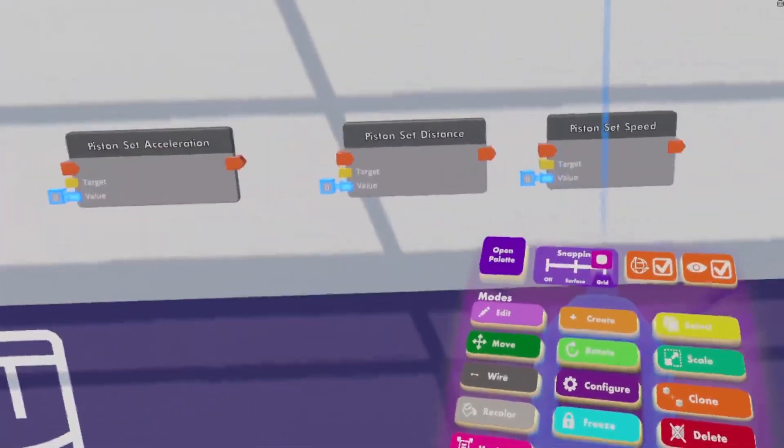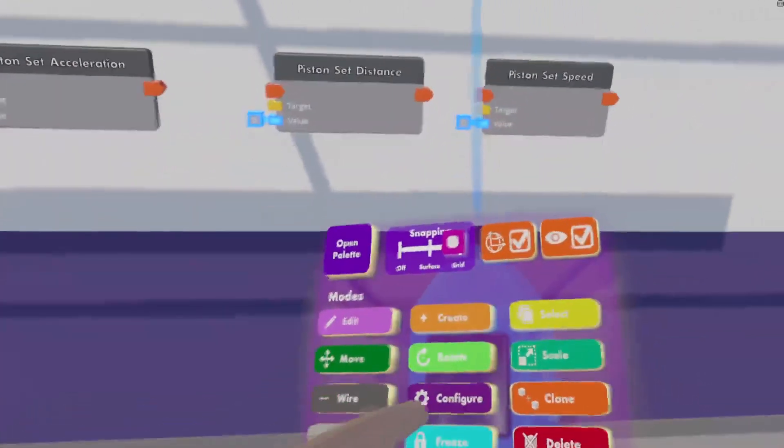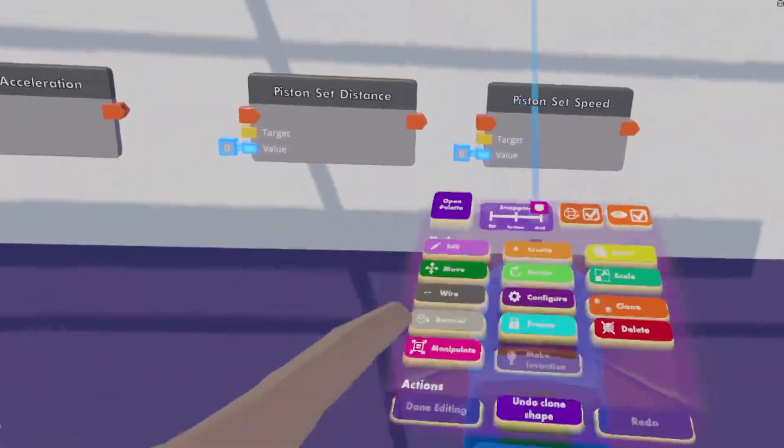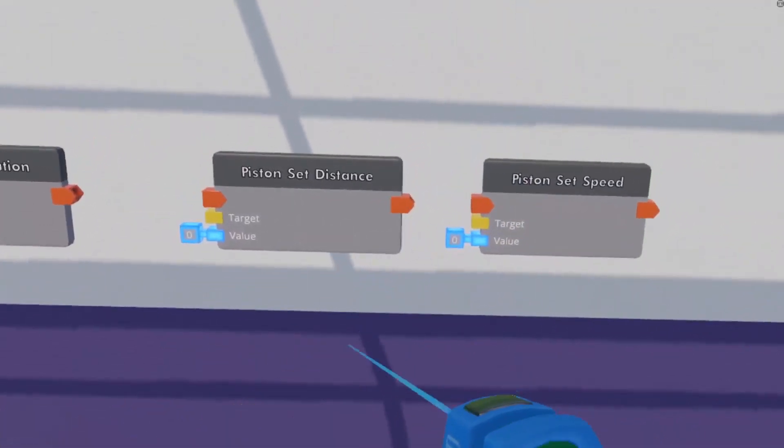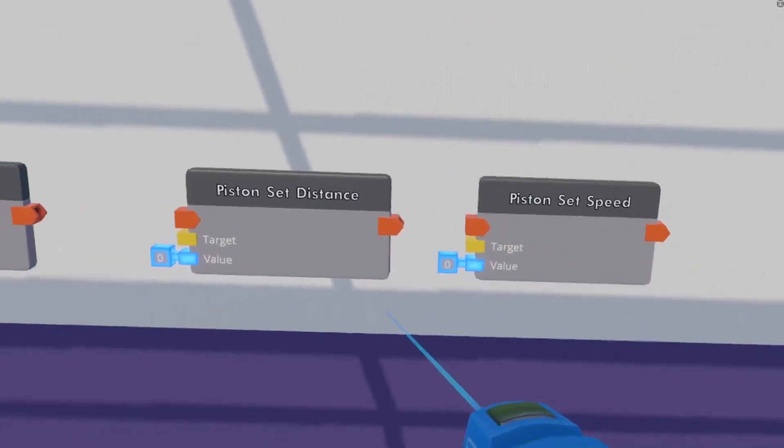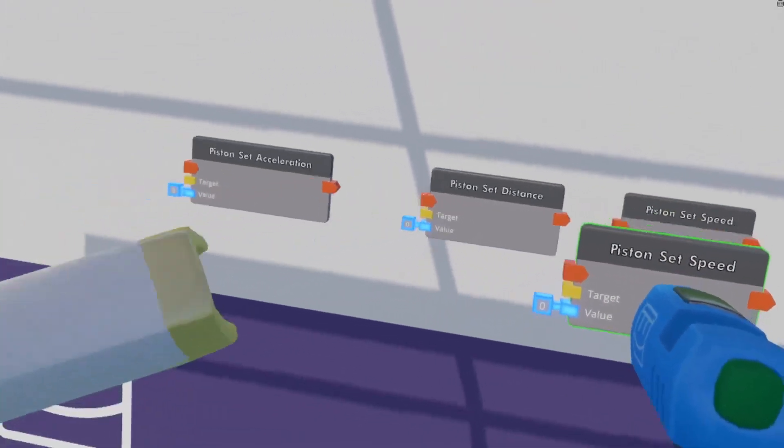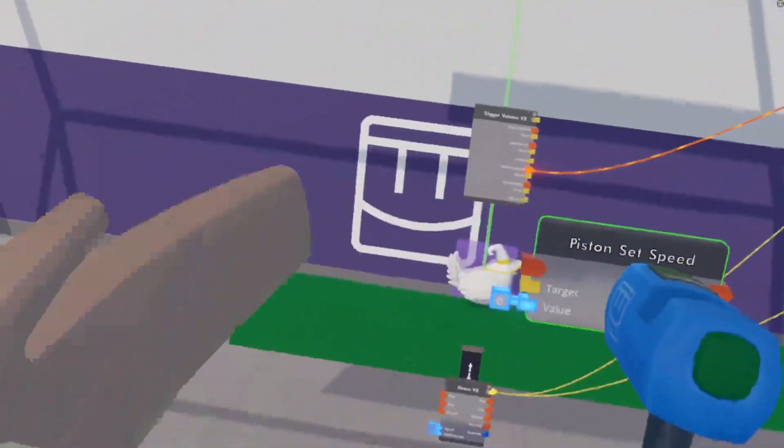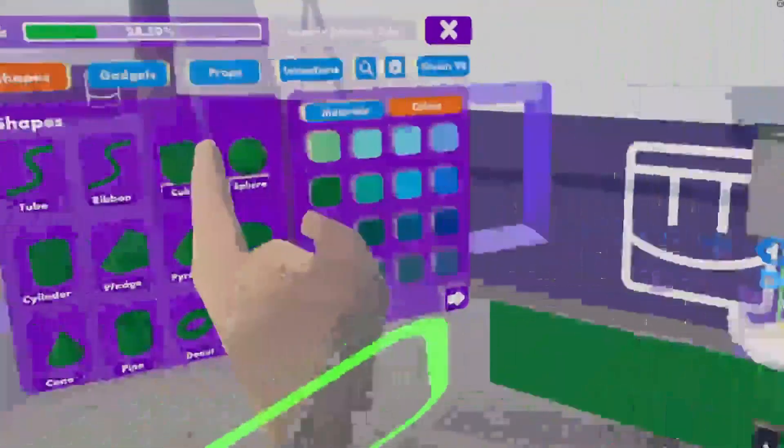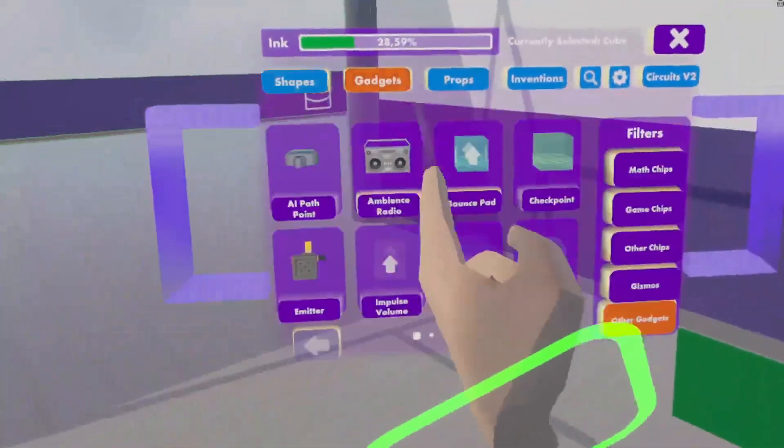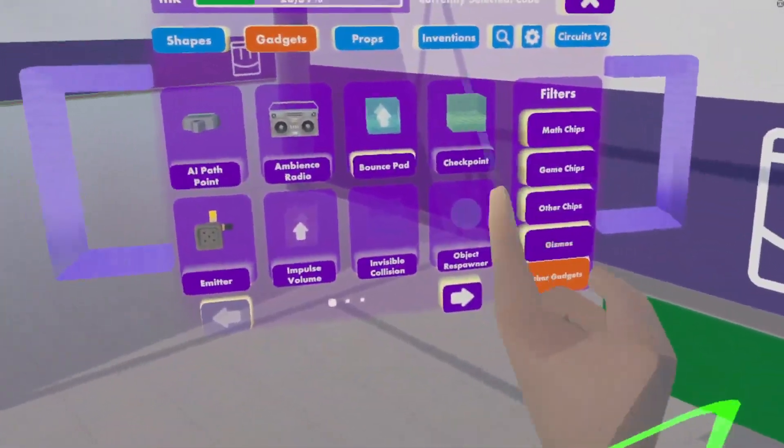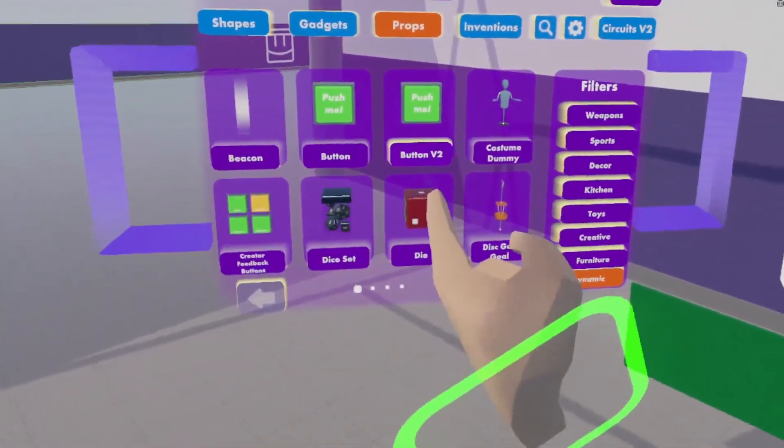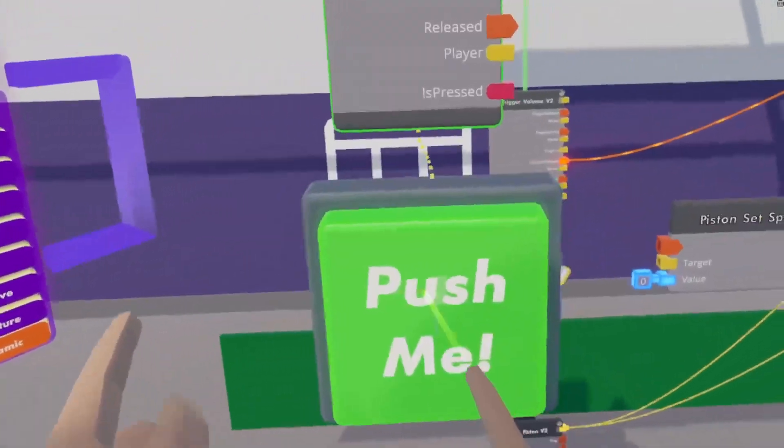So now we have the start of our game. We have our hit detection. We can now get to the movement of our flying chicken. So this is going to be really easy. We're going to take a piston set speed chip.